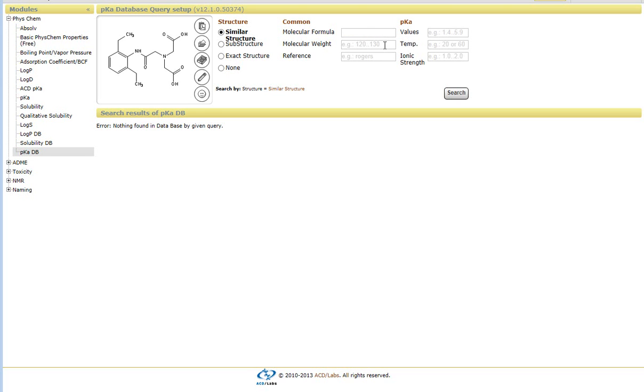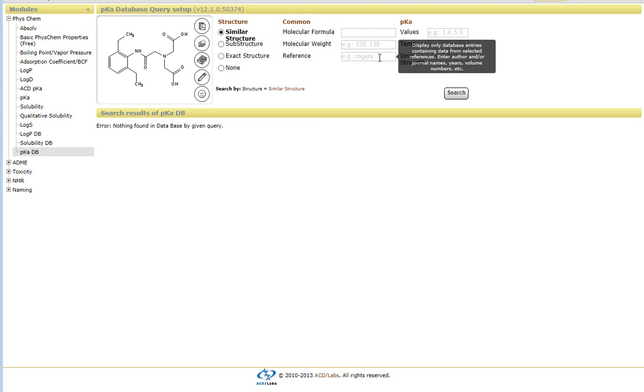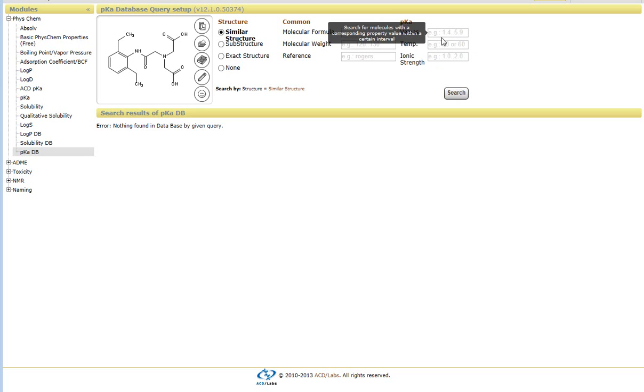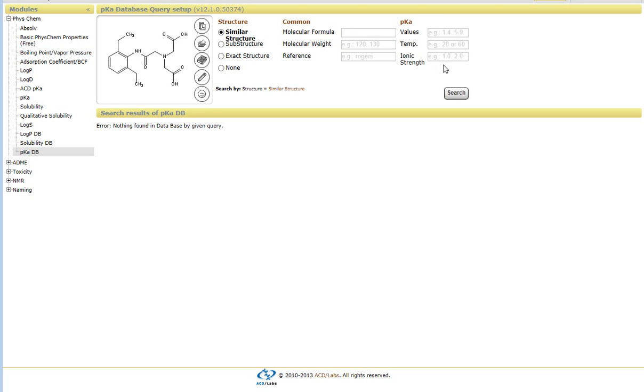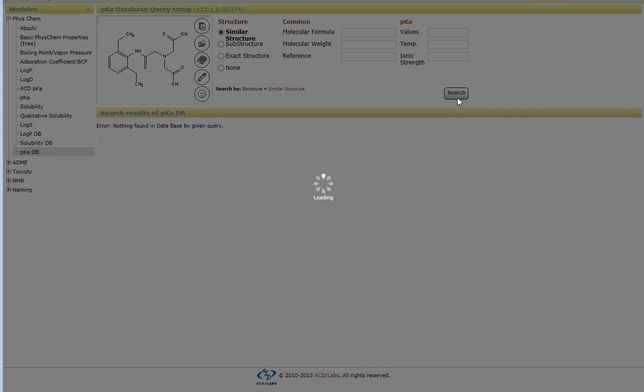Or you can constrain the search through molecular weight or through a reference as well. Also certain pKa values, temperatures, and ionic strength. So if I say I want to look for similar structures with no constraints and I click on Search.